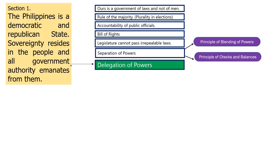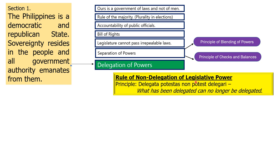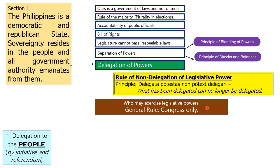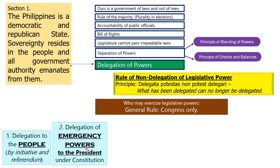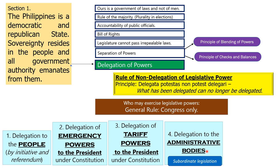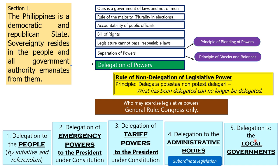Let's go to delegation of powers — a bar topic. The rule is non-delegation of legislative power. The principle behind delegata potestas non potest delegari: what has been delegated can no longer be delegated. The general rule is that only Congress can exercise legislative powers, but there are exceptions: delegation to the people through initiative and referendum; delegation of emergency powers to the president; delegation of tariff powers to the president; delegation to administrative bodies — take note of subordinate legislation, which is the rule-making of admin bodies; and delegation to local governments.